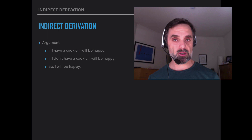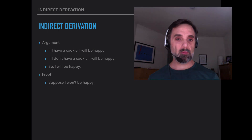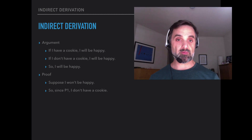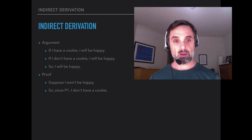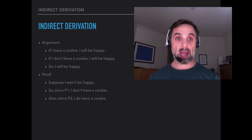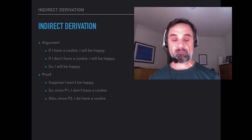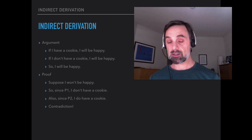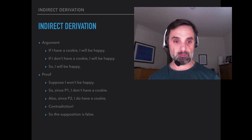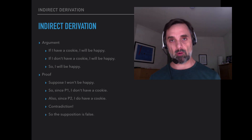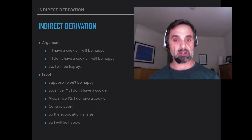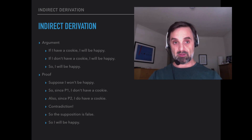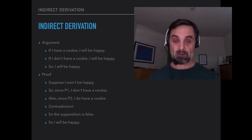Suppose you wanted to prove that it was a good argument. Here's how you might. Suppose I won't be happy. Well, that means, given the first premise, I don't have a cookie. But it also means, given the second premise, I do have a cookie. Both of those are modus tollens. That's a contradiction — I have a cookie and I don't have a cookie. That's a claim and the denial of that claim. That means the supposition we started with — I won't be happy — is false, and that means I will be happy. That's the conclusion, and we've shown the argument is valid. That's an indirect derivation in English.